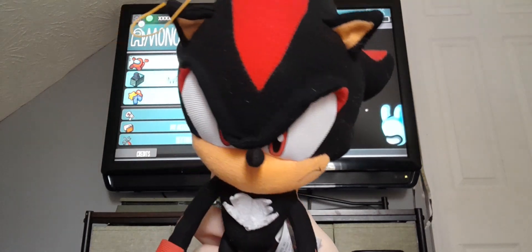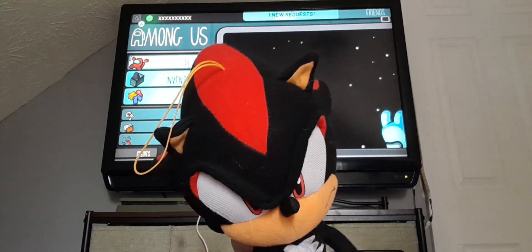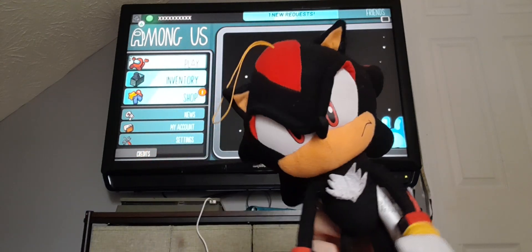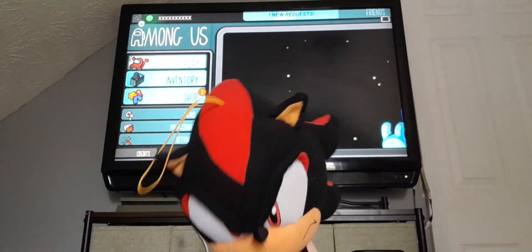Hello everyone, it's your boy, Shadow the Hedgehog, the Ultimate Lifeform. I am back, baby.